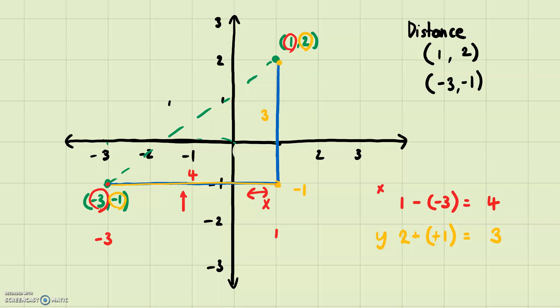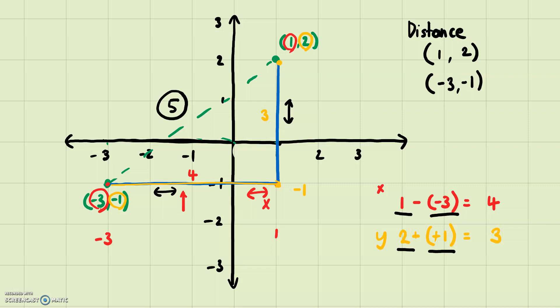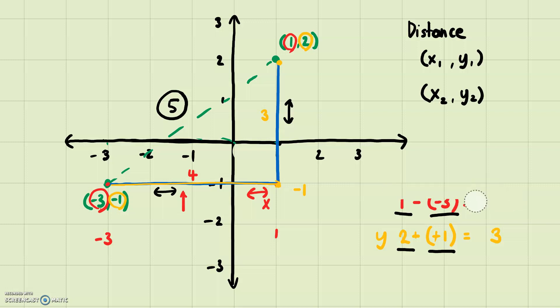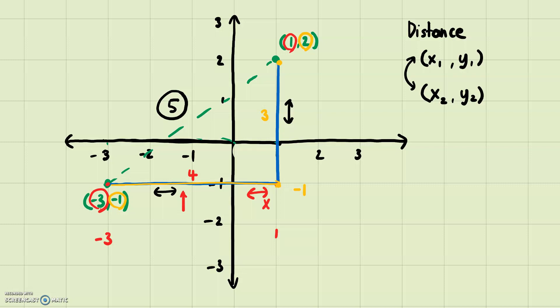Again we have a four and a three, so the distance is five. To summarize the method: to get how much we moved in the x direction — the horizontal side — you do the first x minus the second x. To get how much we moved in the y direction, you do the first y minus the second y. This gives us the general distance formula. So if I have a point (x₁, y₁) and another point (x₂, y₂)...